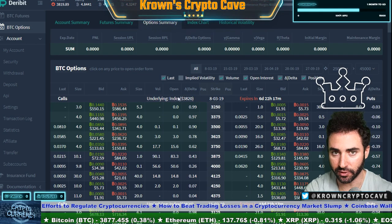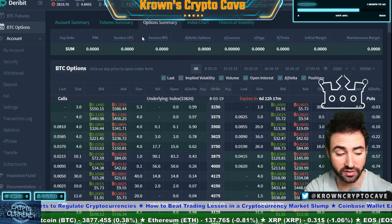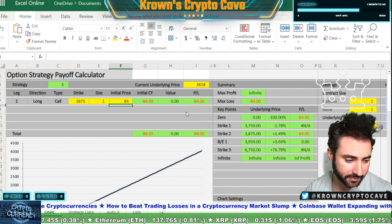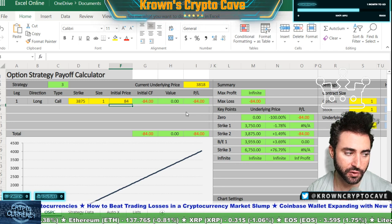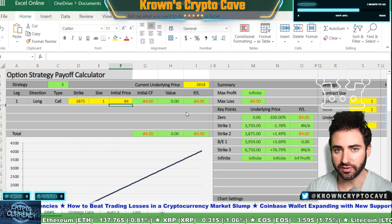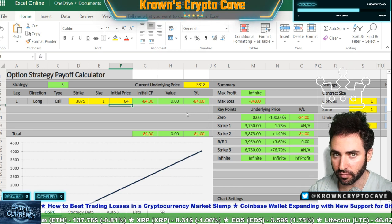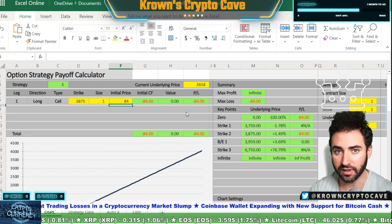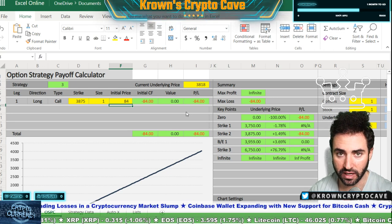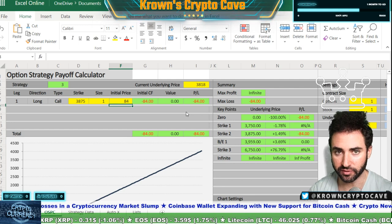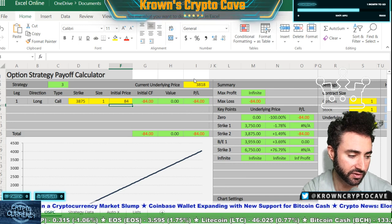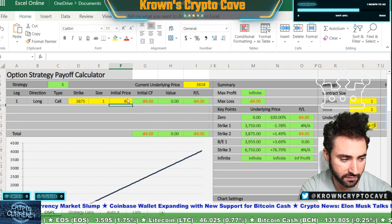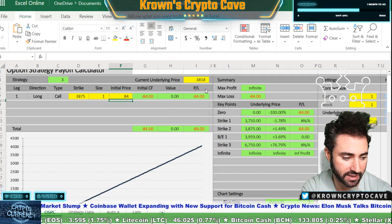What we really want to do is take this example and put it into an options calculator graph so we can get an idea of what this is going to look like. Let's go over here to my options calculator - I've already gone ahead and done it. You can get one of these online; any worthwhile options trading software should be able to do something like this for you. We are working off the strike of 38.75, we bought one for 84 dollars, and the current price of the underlying is 38.18.